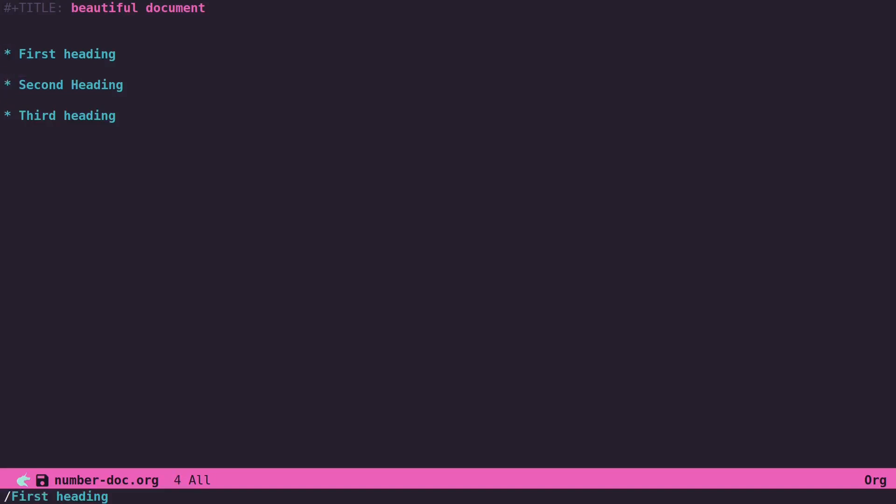And then as you export these, they will be automatically numbered in the resulting format you send this out to, whether it's HTML or LaTeX or Markdown. And you can decide if you want the headings to all be unnumbered or if you want certain ones to be numbered and certain ones to be unnumbered.